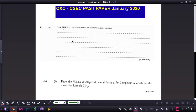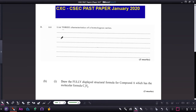Hi everyone and welcome back to another CSET past paper question, taken from January 2020. Let's begin. The first question says: state at least three characteristics of a homologous series.